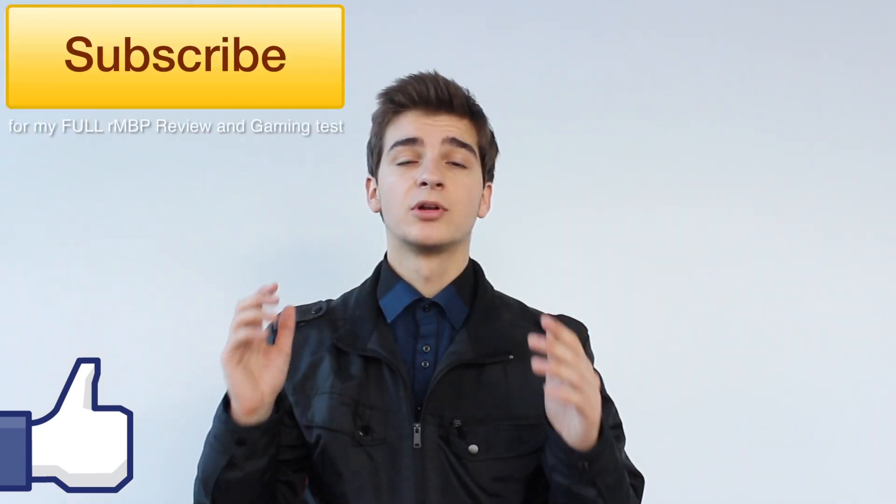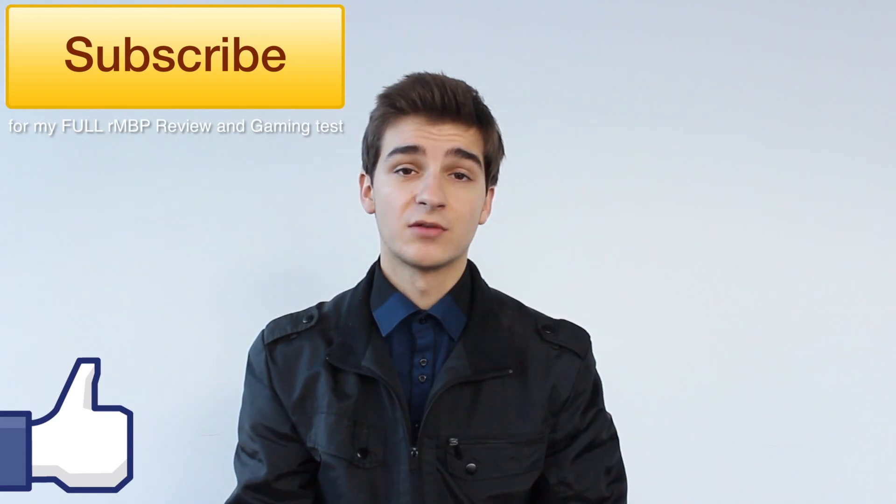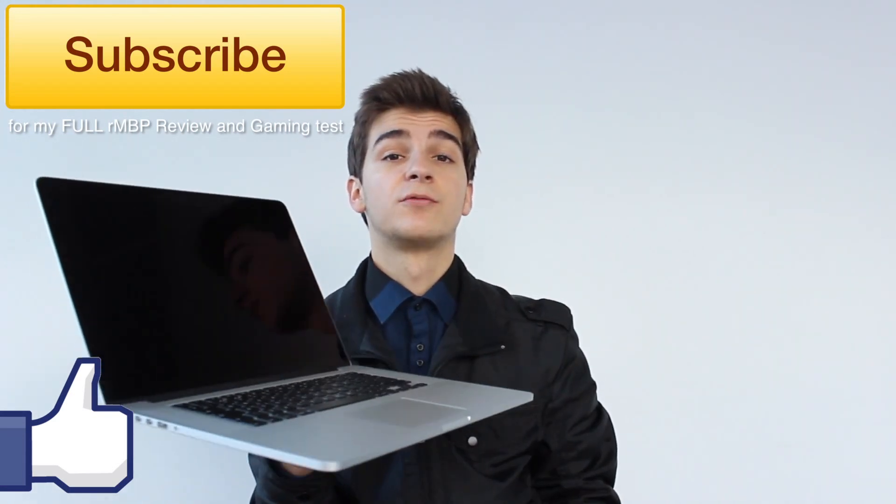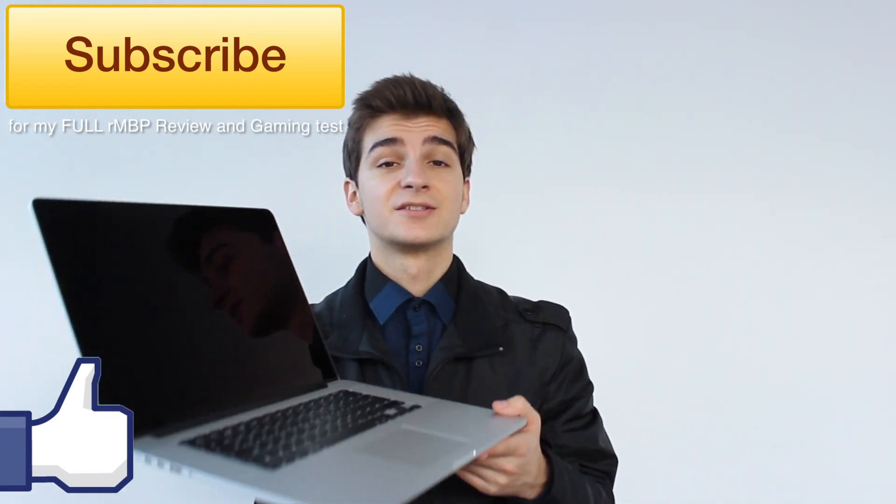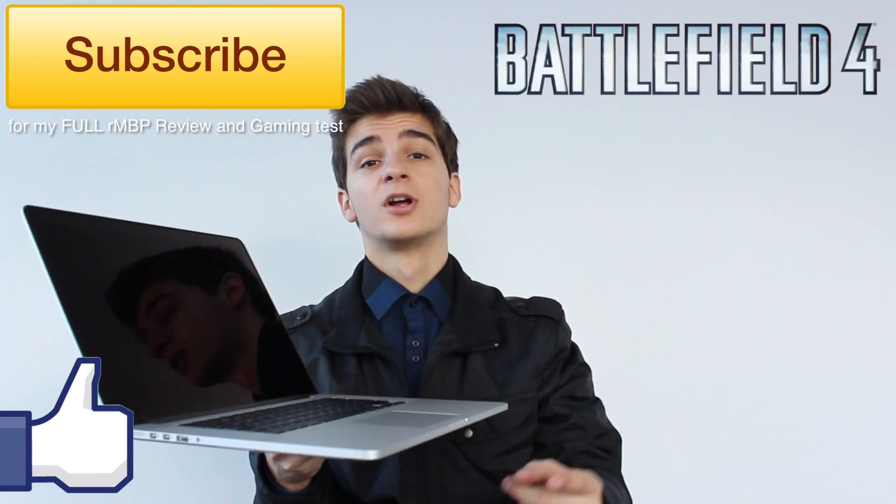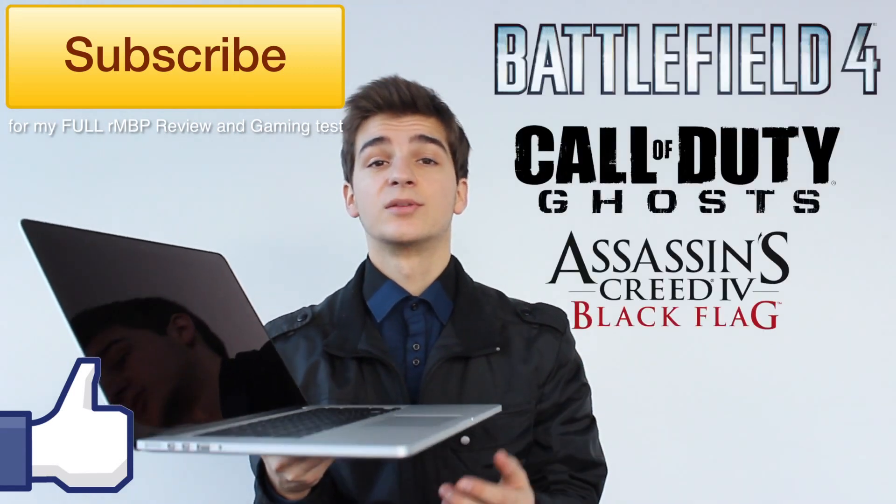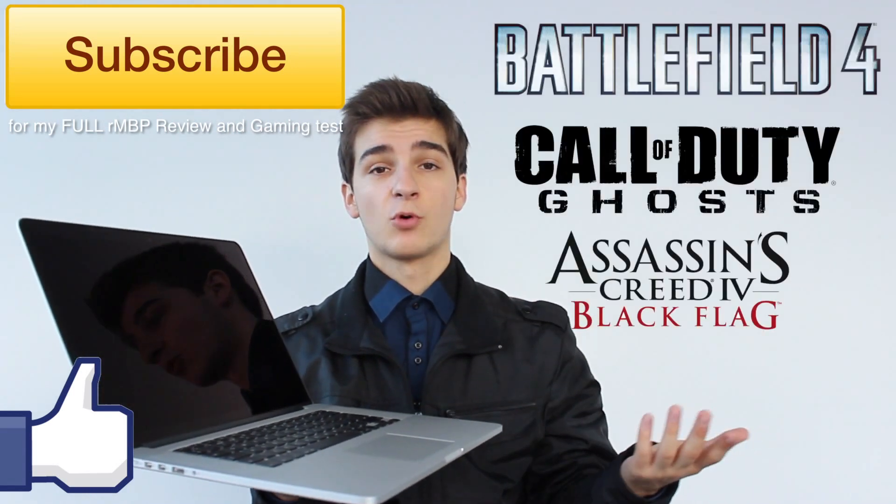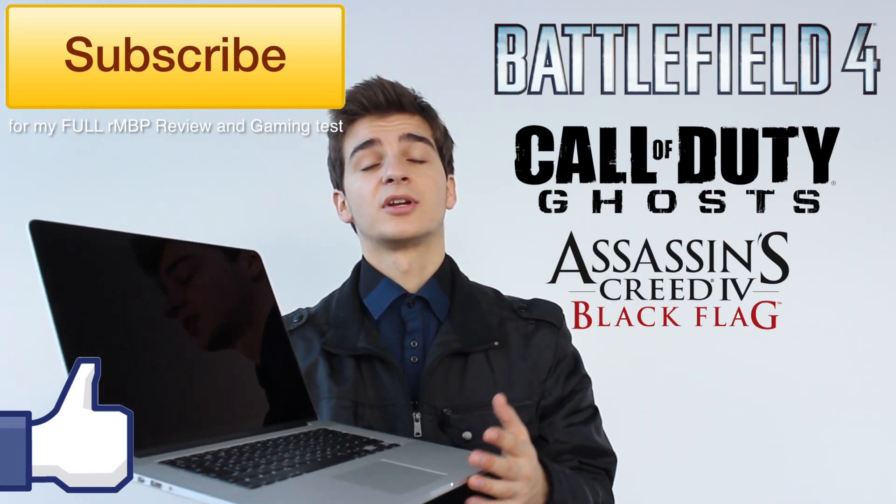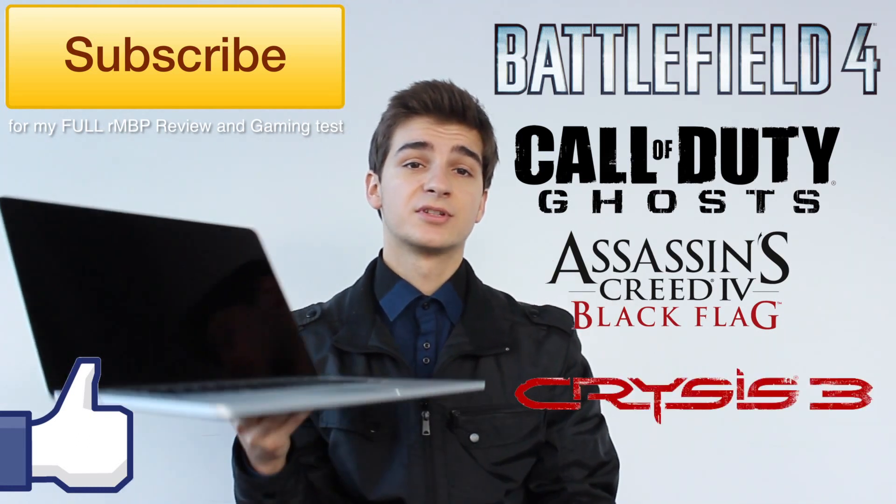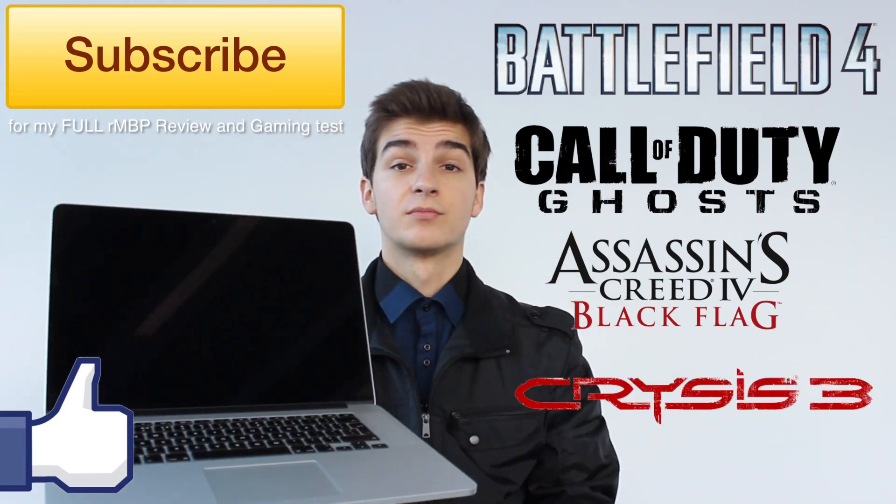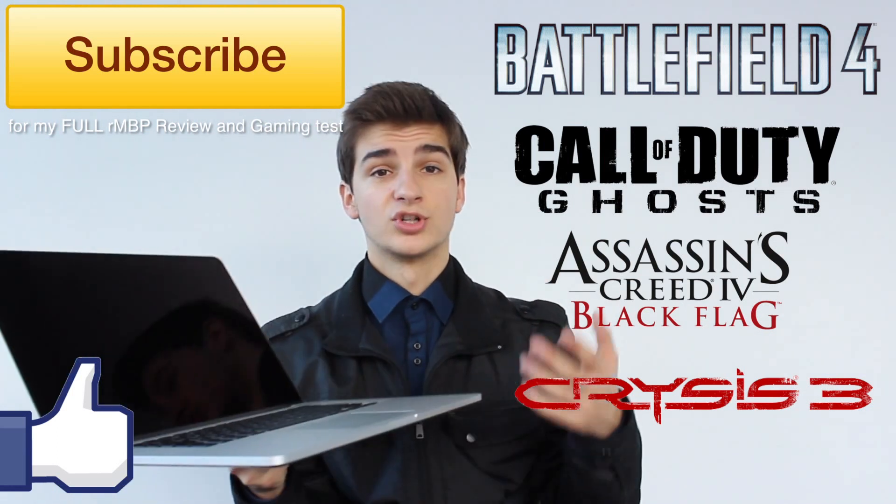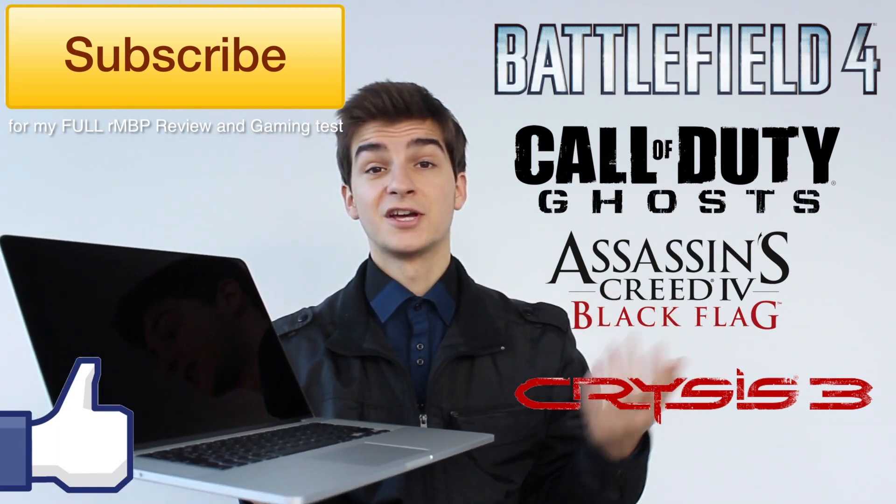Thank you all for watching this video. Don't forget to like this video if you have enjoyed it. It tells me that you've enjoyed this video and I'll keep making more videos like this one. Don't forget that I will be uploading a lot more videos of the Retina MacBook Pro, such as the full review, the full gaming test. I'm going to test Battlefield 4, Call of Duty Ghosts, Assassin's Creed Black Flag, GTA V when it comes out, and Crysis 3, all of the top games on the Retina MacBook Pro. Stay tuned for the gaming test video, which should be up on my channel in the next couple of days.